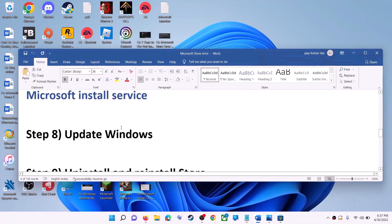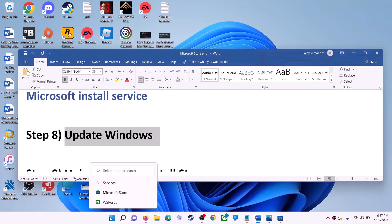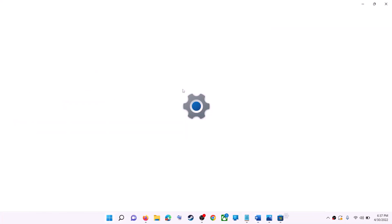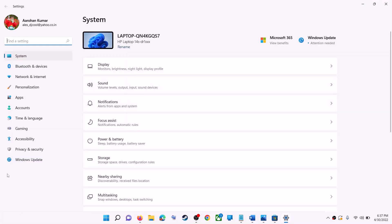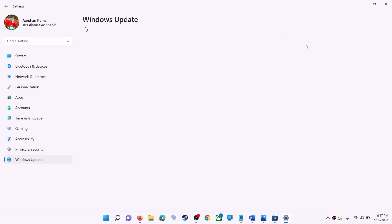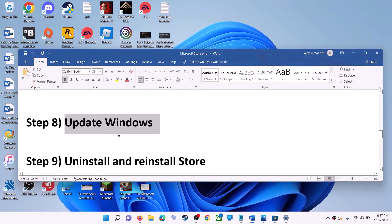The next step is to update Windows — make sure your Windows is up to date. Go to the Start menu and click on Settings. If you have Windows 10, click on Update and Security. If you have Windows 11, click on Windows Update. Then click on Check for Updates. Once the update is installed, restart the computer, then try to use Microsoft Store.